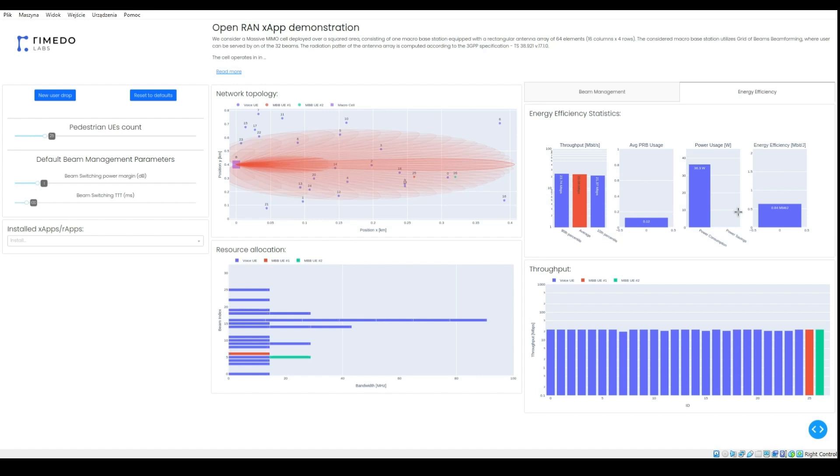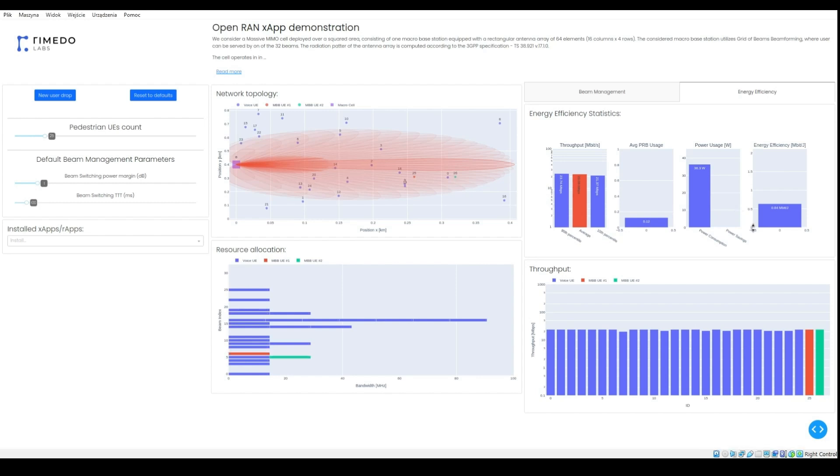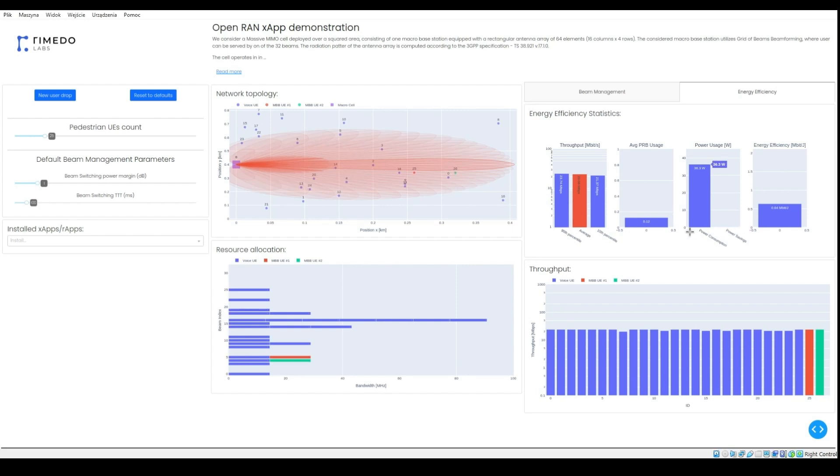Finally, the last bar plot illustrates the energy efficiency being the ratio between average user throughput and power consumption. Let's deploy the ARAP now.